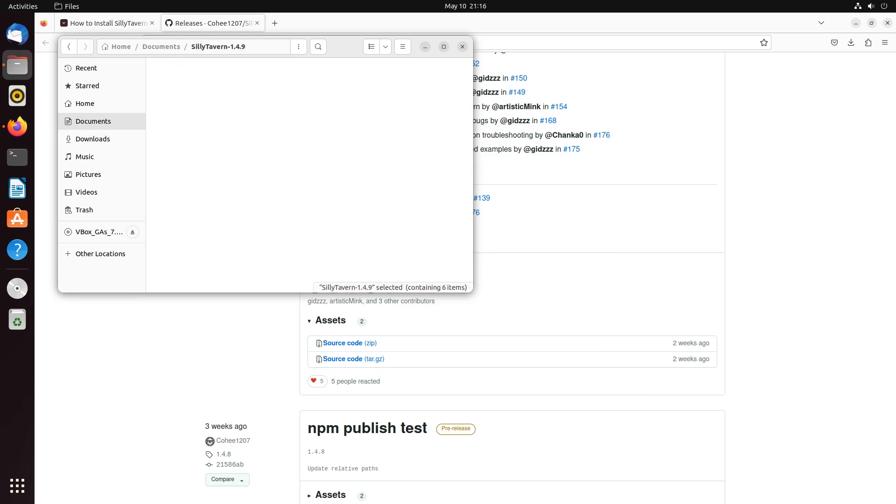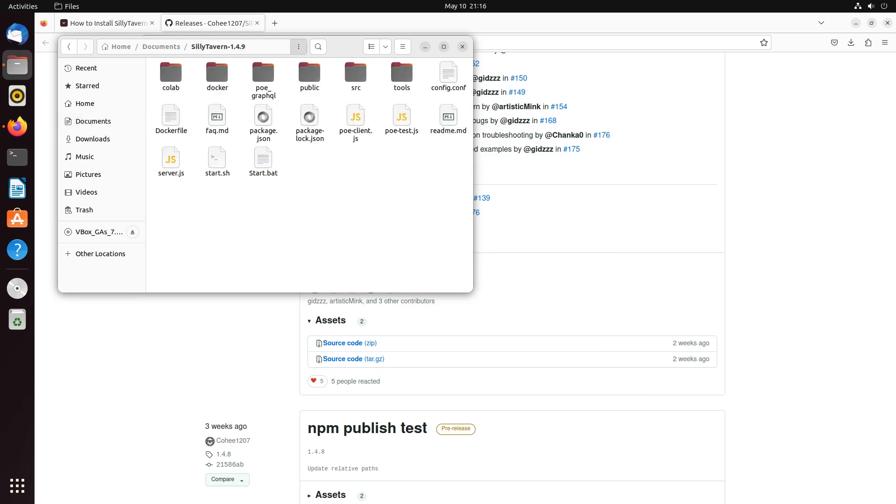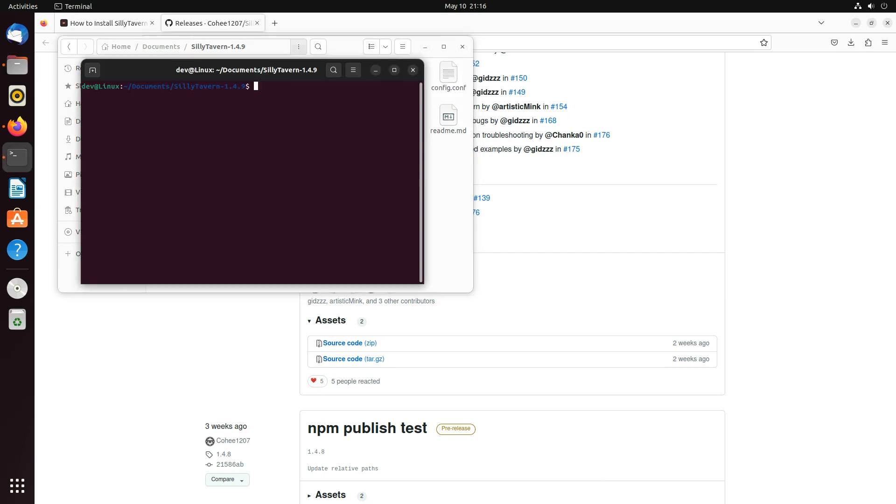So now I'm going to open this up. I'm going to open in terminal by clicking these three dots, open in terminal.